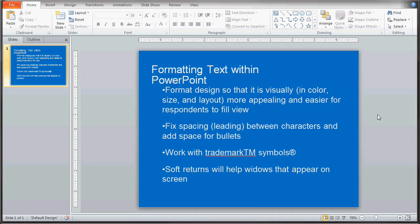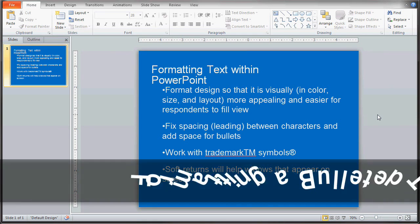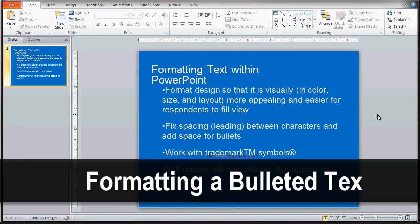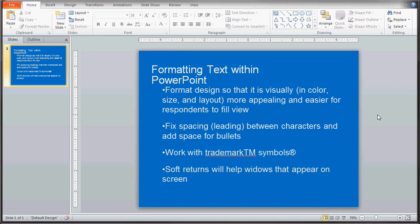Hello and welcome to MultimediaDesigner.com. My name is Gary Petrie and today we are going to be going over formatting a bulleted text slide in PowerPoint. The version of PowerPoint I'm using comes from the new Microsoft Office 2010. It's different than previous versions, but a lot of the functionality is still the same, so you should be able to do everything I'm doing here in your other version of PowerPoint.